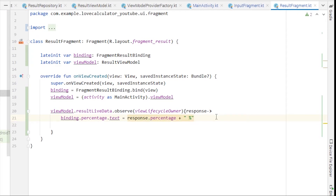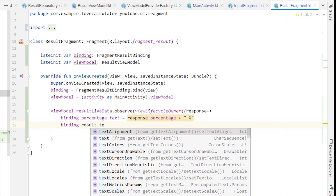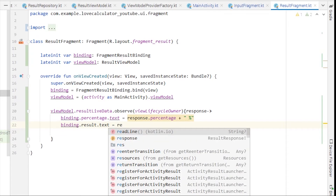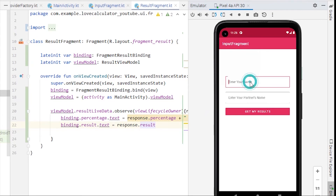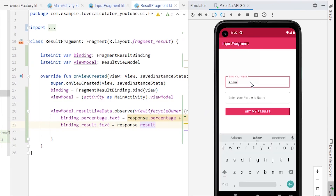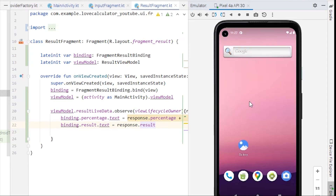Also set binding.result.text equal to response.result. Now let's run the application and see if it works. The app is running — let's try calling the API with 'Adam' and 'Eve'. It takes us to the result fragment and the application crashes. Let's check the logcat to see what happened.